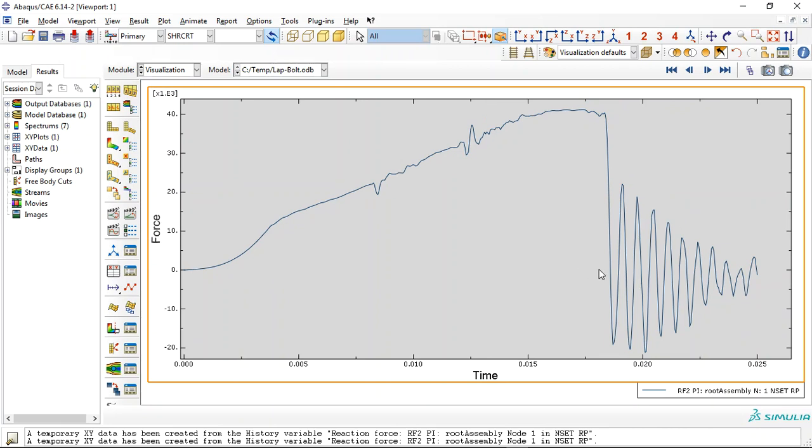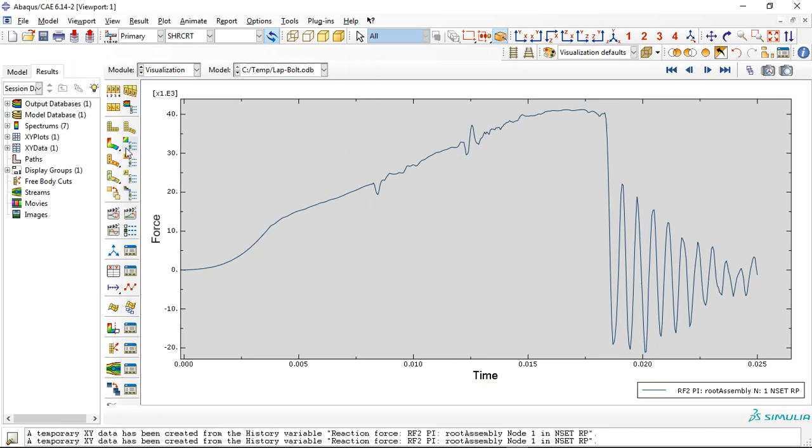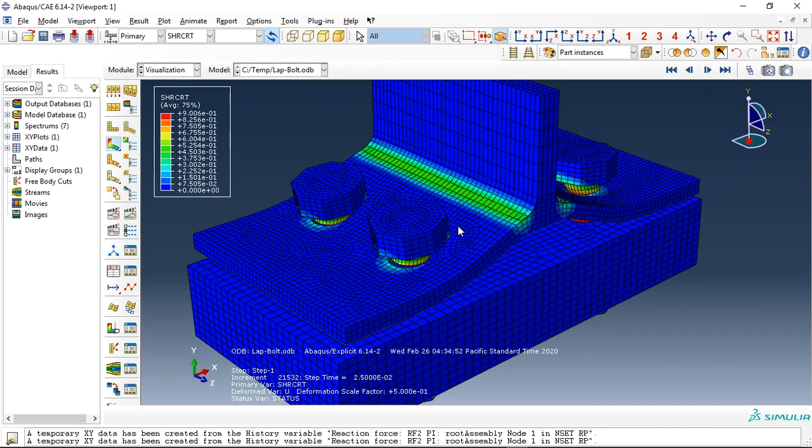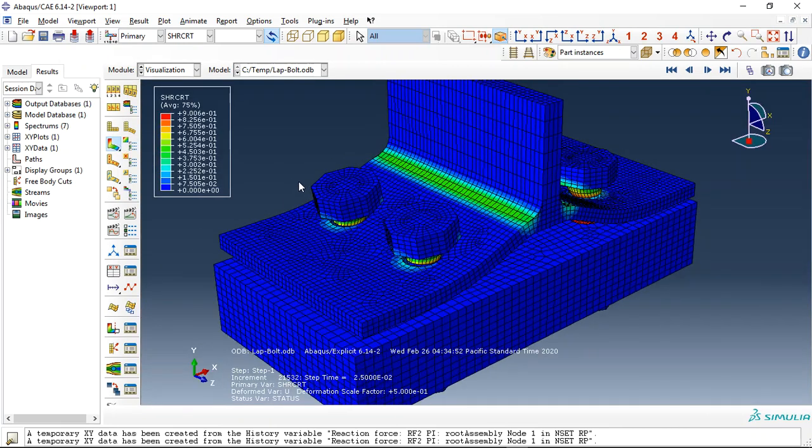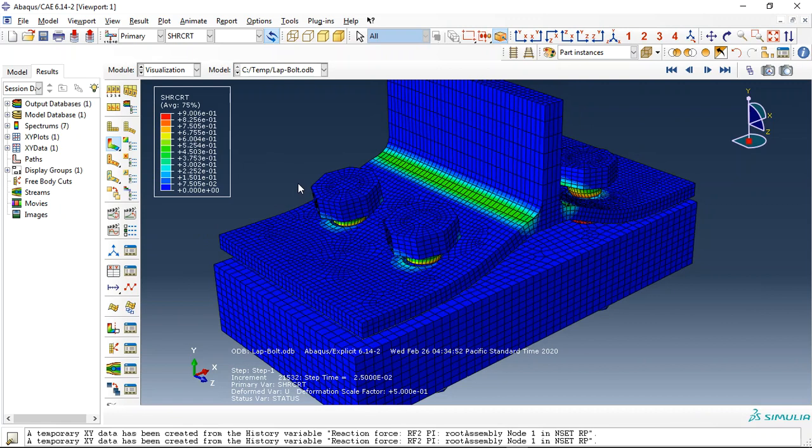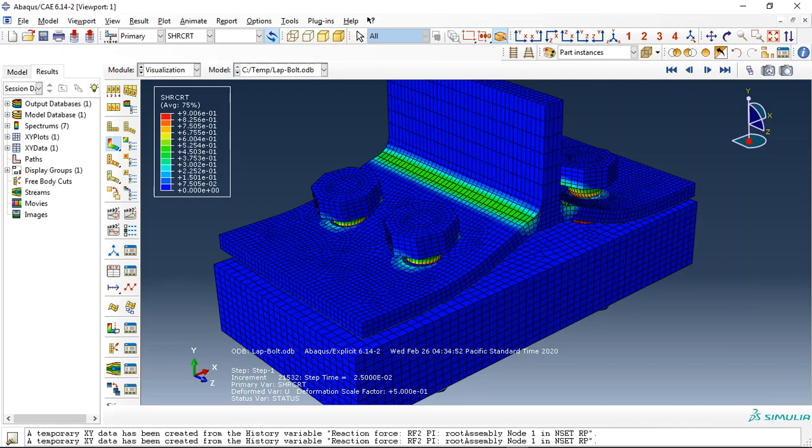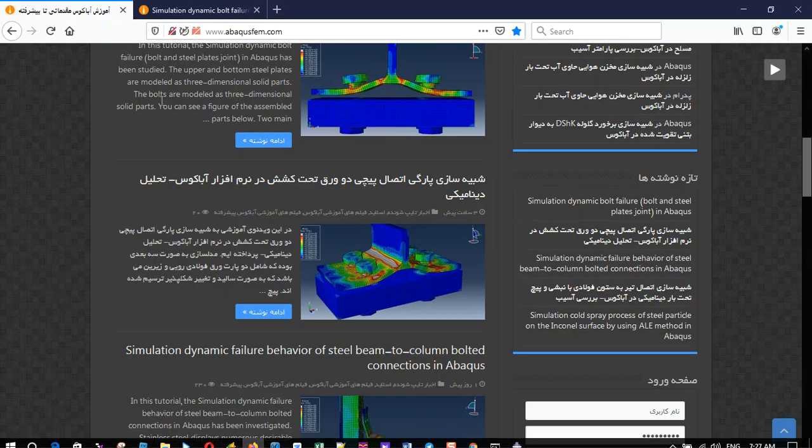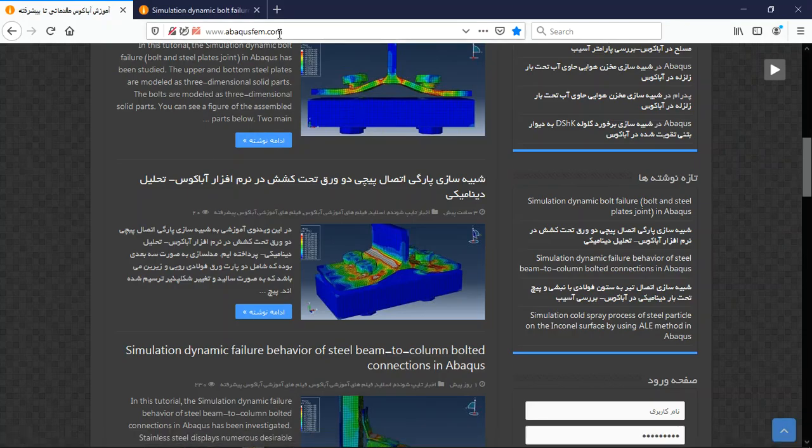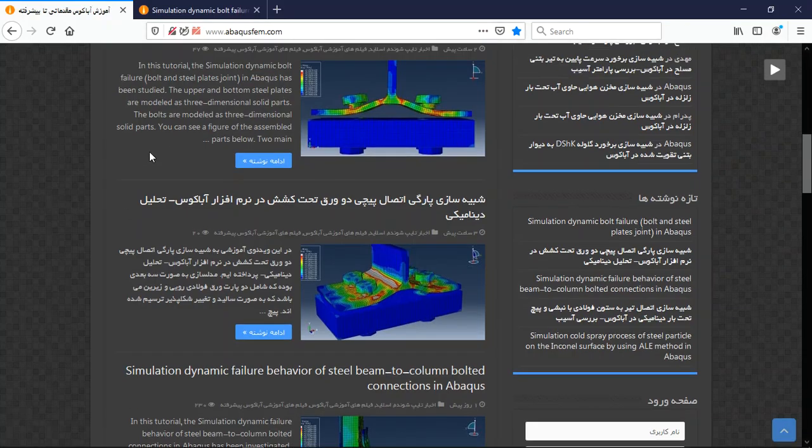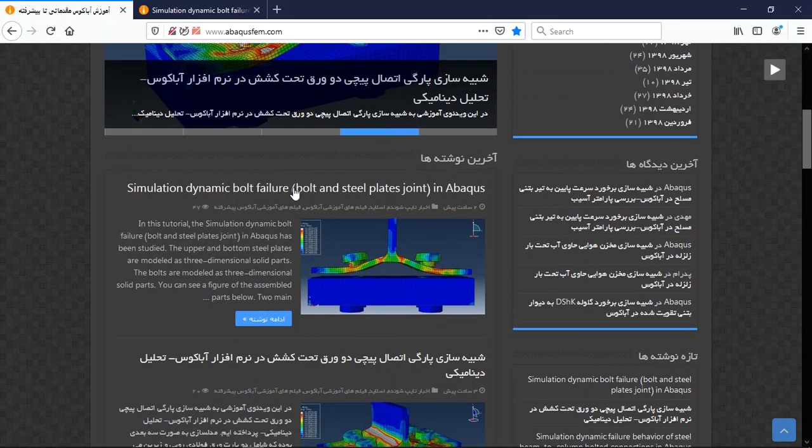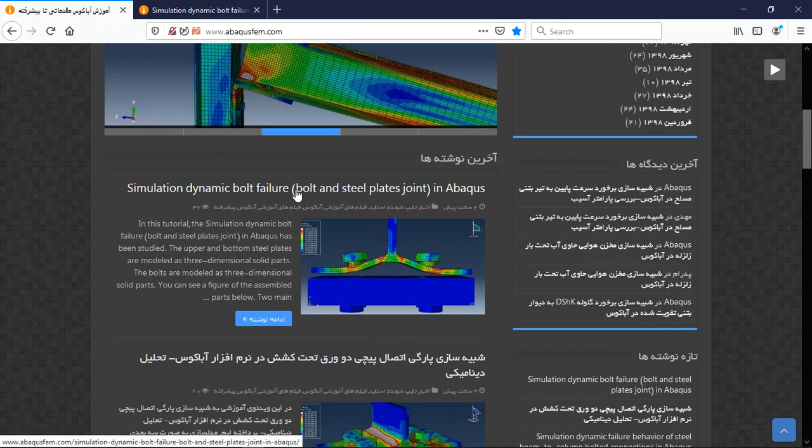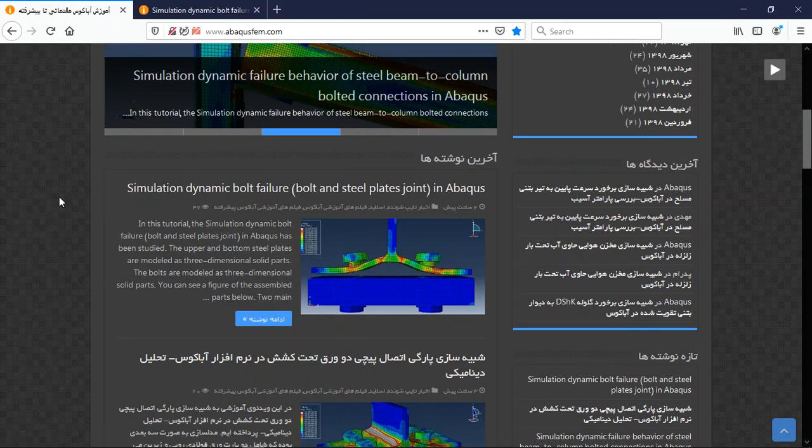This is the failure mode here. So if you want to know about this simulation and learn the procedure of this modeling and this failure model, you can come to our website www.abaqusefm.com and find the English tutorials with this title. We have many English tutorials on our website provided for English users.